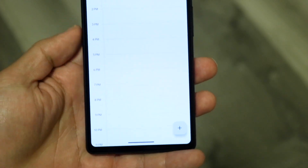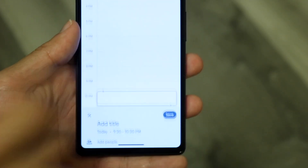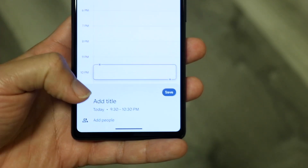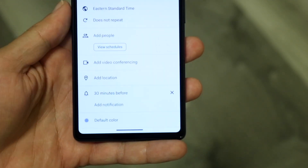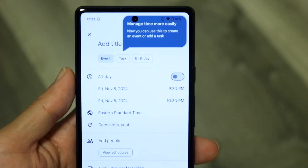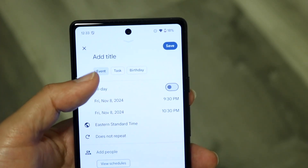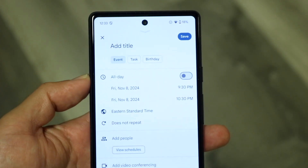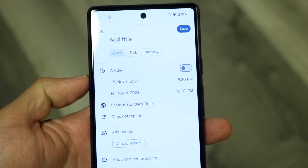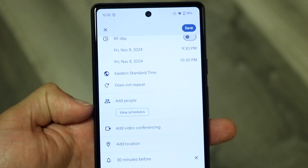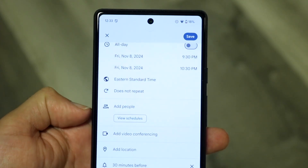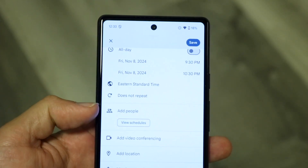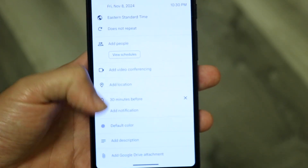At the very bottom, you'll see a little plus button — this is how you create events. You can tap into it and start creating an event, add a title, and swipe up to modify a bunch of things. You can add a birthday, change it to another event type, task, or reminder, toggle an all-day event, add people to the schedule, add a location, add video conferencing like Google Meet, and even change the color of the event.